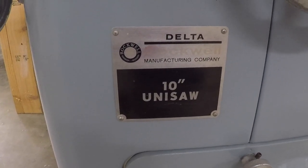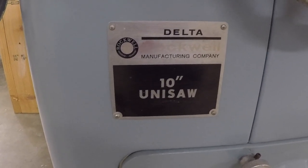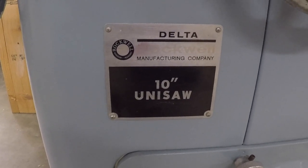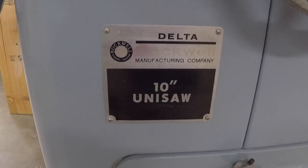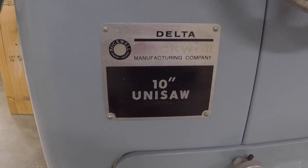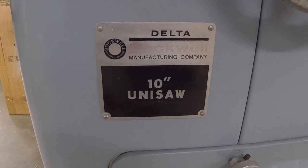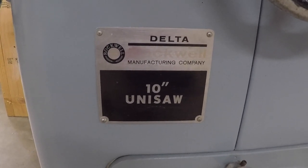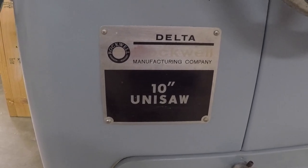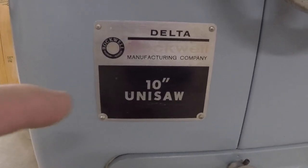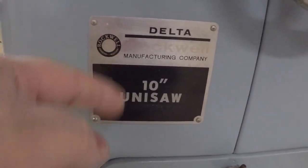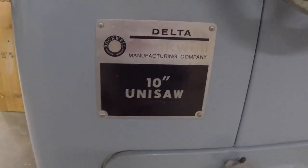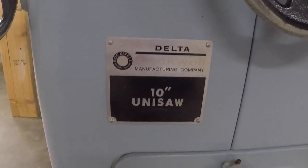Hi there, welcome back to the channel. So what we have here is an old Delta Rockwell - it's a little faded out but it does say Rockwell - 10 inch unisaw.